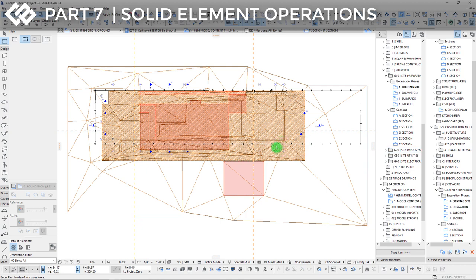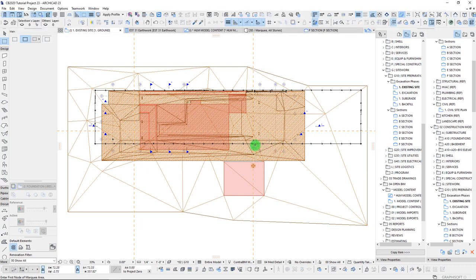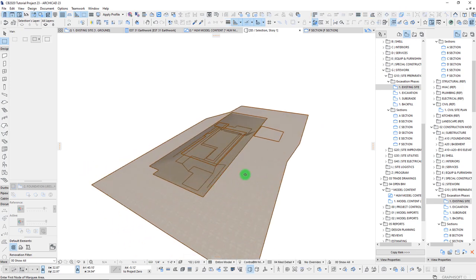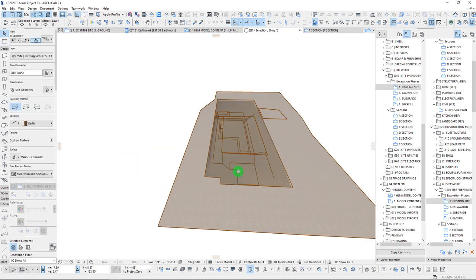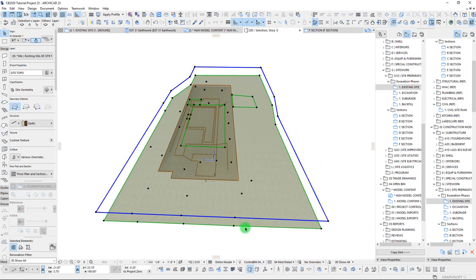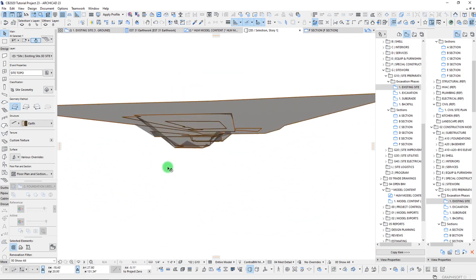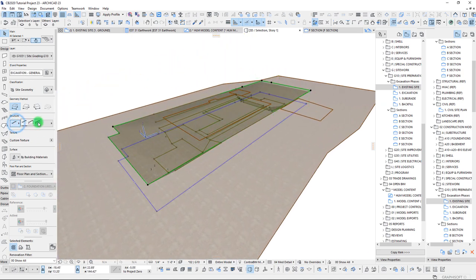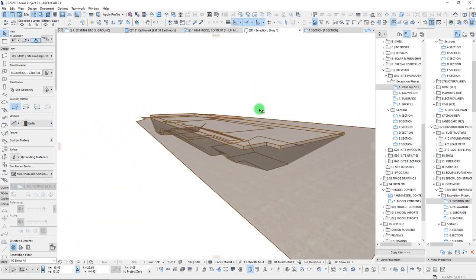We are back, and in this video we will be setting up our solid element operations and creating the remaining meshes for our project site. To do a quick recap, we have been working primarily with two meshes: our site topo, which covers the extents of our property and a bit outside, and our massing that we've modeled in for our actual excavation. We can switch this over and make it a solid mesh so we have a volume associated with it.